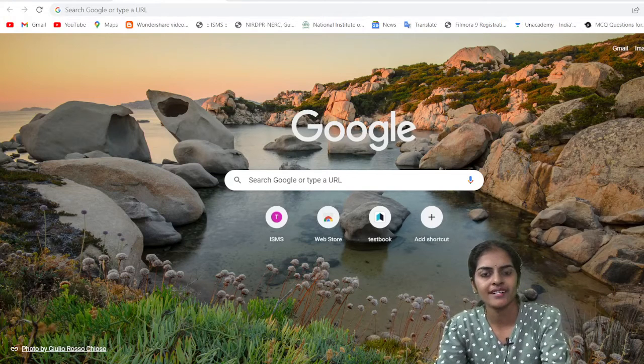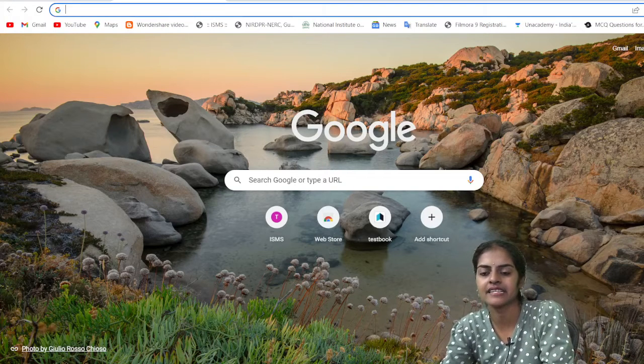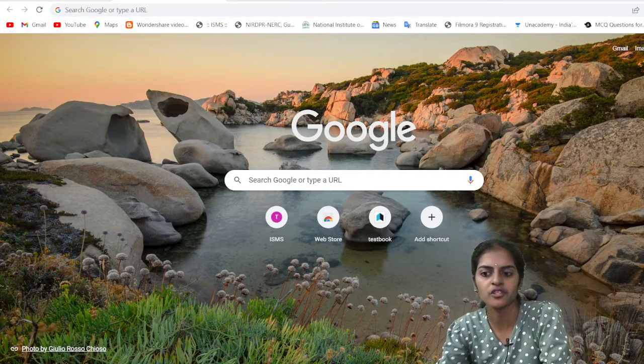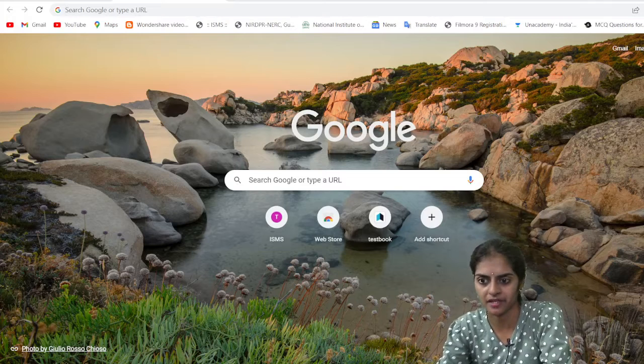Hello everyone, I am Divya, your Math Facilitator, and here in this session I am going to tell you how to download Abhyasa Deepika.